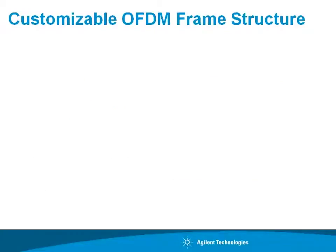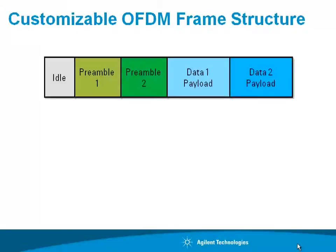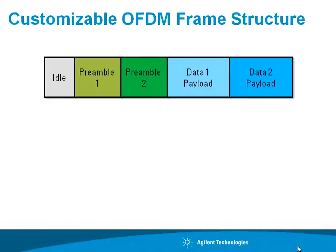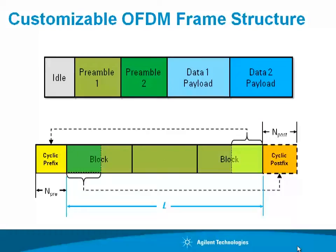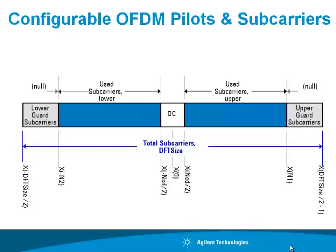The SystemVue customizable OFDM source is highly parameterized in two dimensions, both time and frequency domain. It allows you to set up entire frames with common structures that are true for almost every OFDM format. These are optional and can be turned on and off. The preambles can be in both the time and frequency domain. Guard intervals can be set up, pre and post fix intervals, as well as the pilots, the number of DC, the number of upper and lower carriers that are used, guard bands, and much more detail.